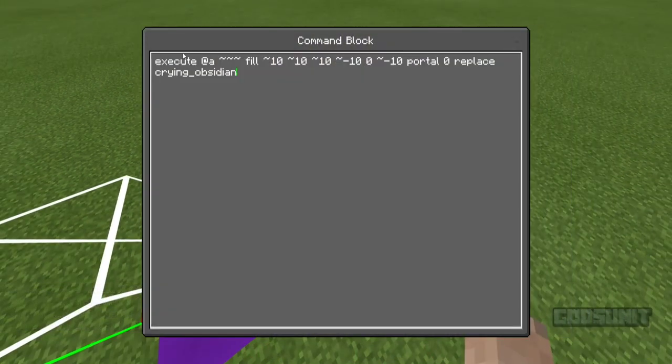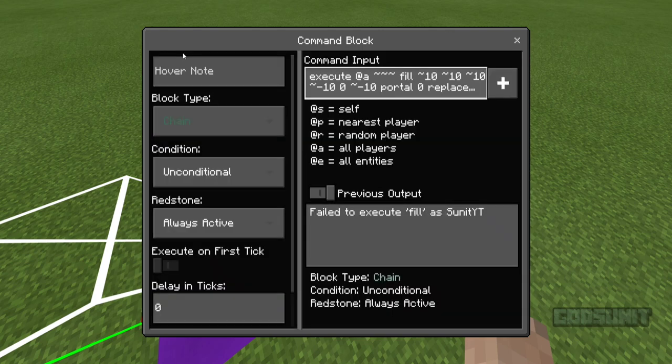For the next command, this just replaces a portal with crying obsidian. It's the exact same thing, just instead of a coal block and the end portal, this is just another portal and crying obsidian.